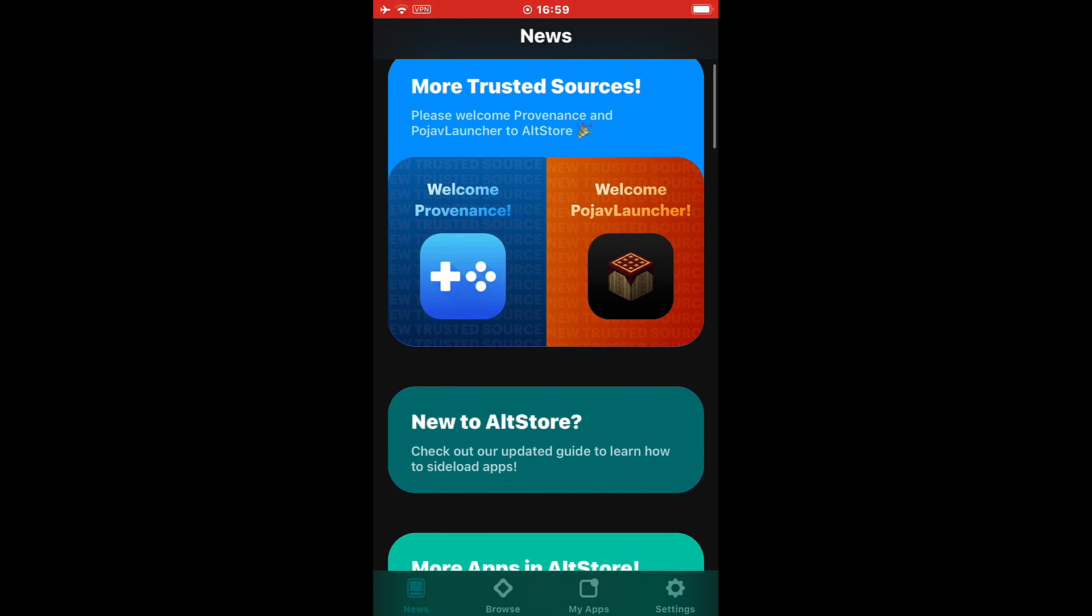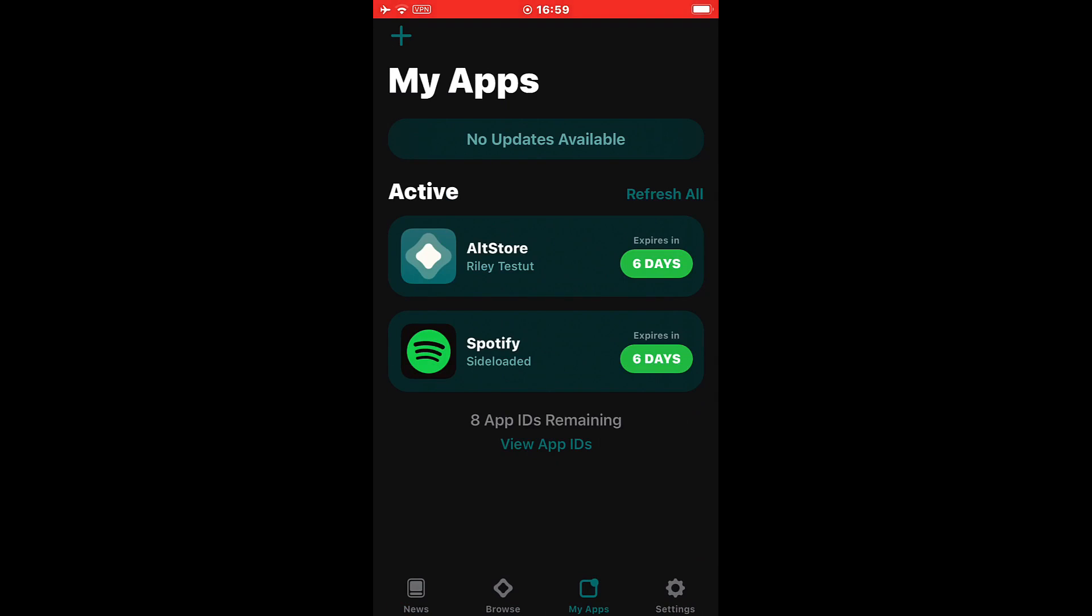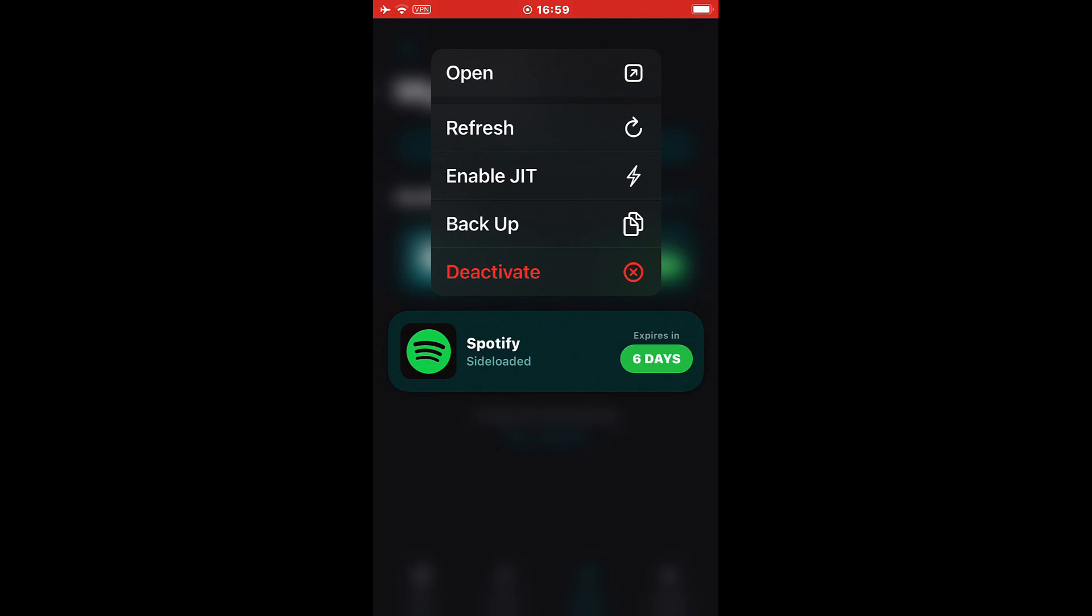Now when you open it, you go to my apps and long press one of the apps. You will see the enable JIT function. What it does is allow sideloaded apps with Alt Store to enable just-in-time compilation, more commonly known as JIT, which allows these apps to run.